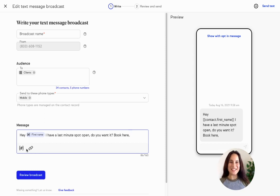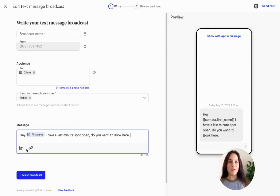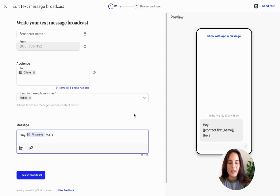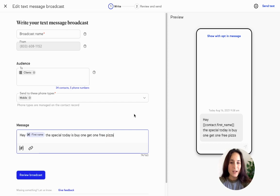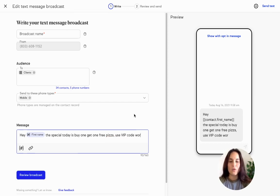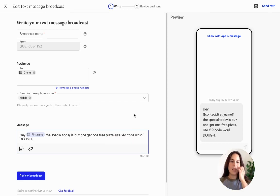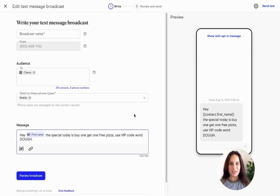Lastly — and I've seen this use case all the time and I'm so excited we can do this in our Keap app — how cool is it to have a VIP text list? If you have a bar or a restaurant, people can sign up to get notifications for a deal that's only available to them. So that would be a great use case to send a text out going 'Hey, the special today is buy one get one free pizza. Use VIP code word: dough.' That way people have to opt into your text message list to get these special deals.